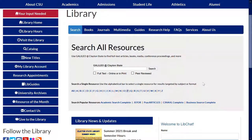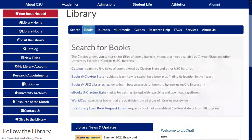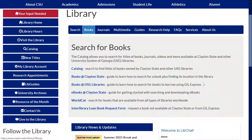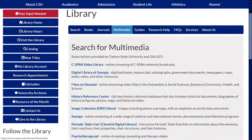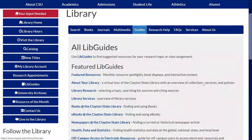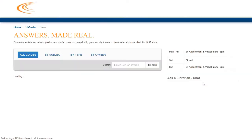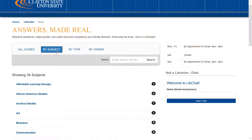The next tab we're going to look at is the books tab, where you can search the Clayton State University catalog for the books we have. Under the journals tab, you're going to see a box for searching by journal title. Under the multimedia tab, you'll find streaming videos and films. Under the guides tab, you will find a series of electronic how-to guides for your different subject fields, and you can search for your guide by subject.